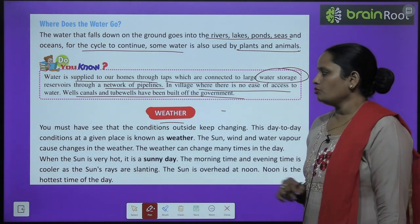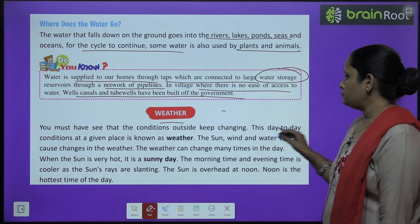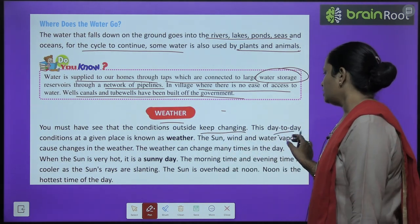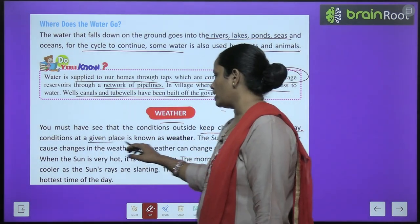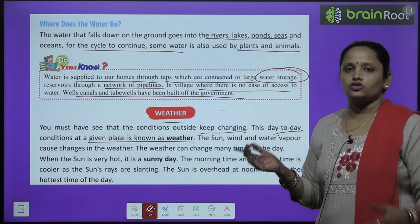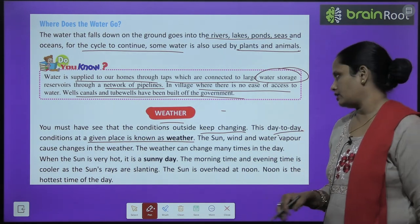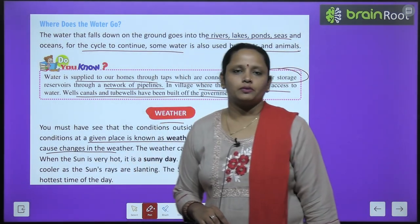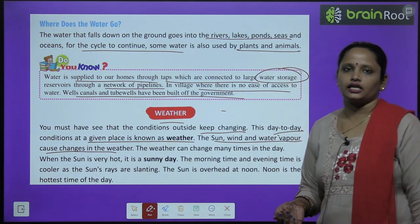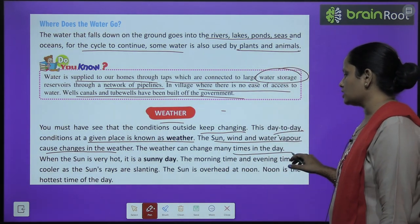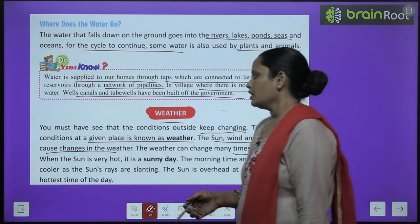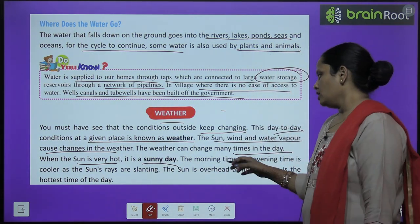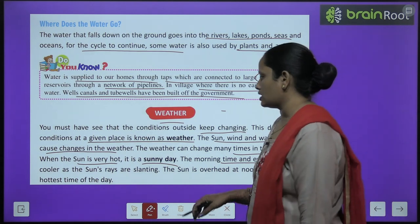Next is weather. You must have seen that the conditions outside keep changing daily. This day-to-day condition at a given place is known as weather. The sun, wind and water vapor cause changes in the weather. The weather can change many times in a day.